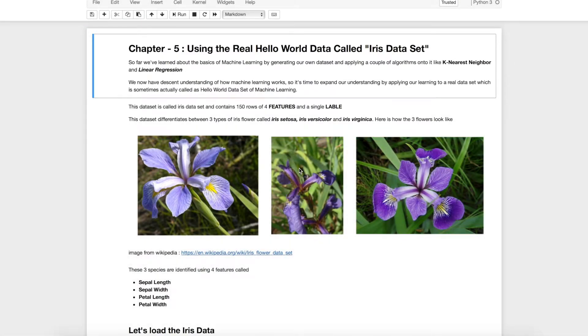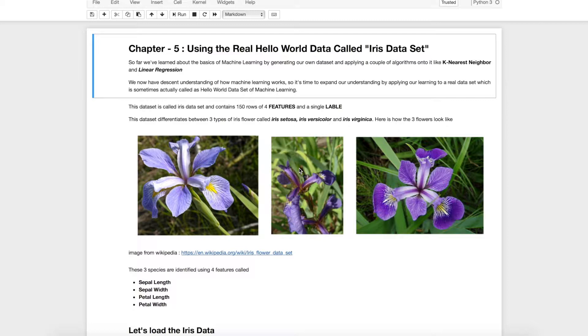Again just a reminder these videos are in series. I will highly recommend you to go ahead and look into video number 0, 1, 2, 3 and 4 before continuing on this particular chapter. This will help you to understand what I am doing and why I am doing and how I am doing.